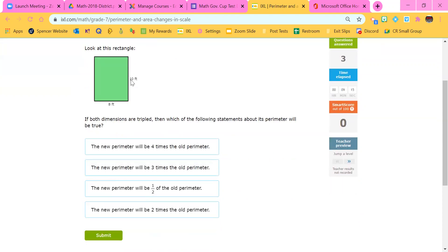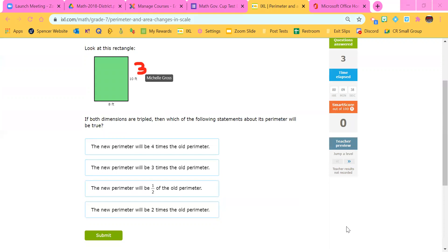Look at this rectangle — we have a 10 by 8 rectangle. If both of the dimensions are tripled, then which of the following statements about its perimeter will be true? If I'm going to triple these dimensions, I'm going to make 10 times three, which would be 30, and 8 times three, which would be 24.